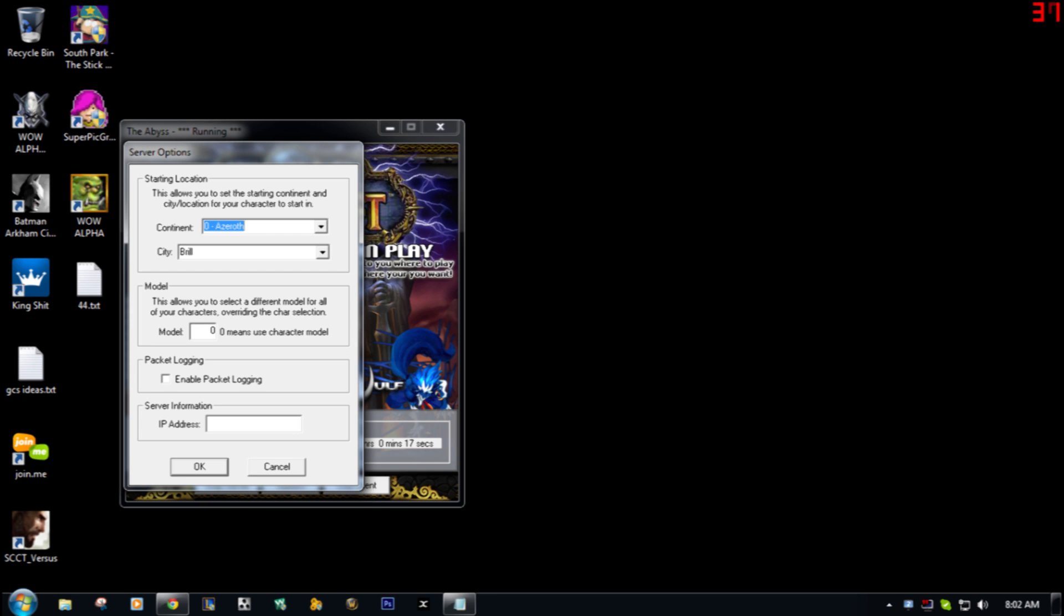...like choose the continent you go to, choose the city you want to go to. Then on the IP address, you're gonna type in 127.0.0.1 - that's your local IP address. You could probably do like a live server if you wanted to using Hamachi or something. I wouldn't recommend doing it with a straight connection to your computer...